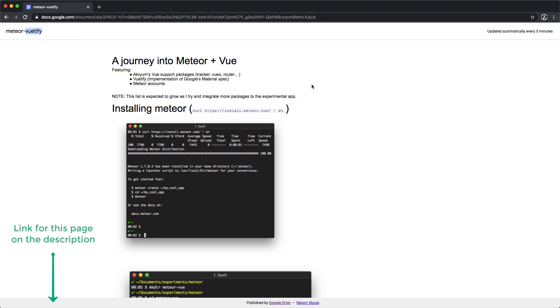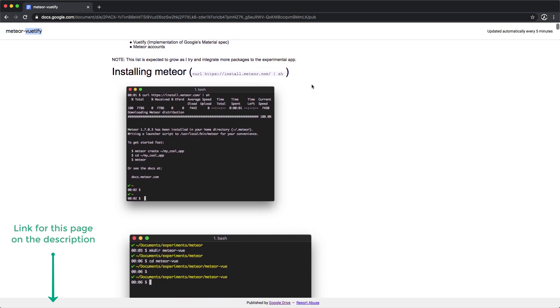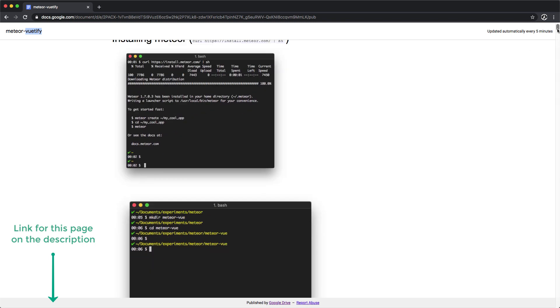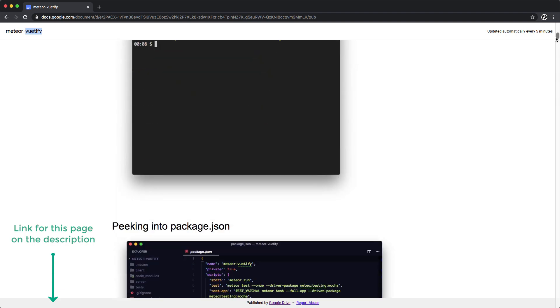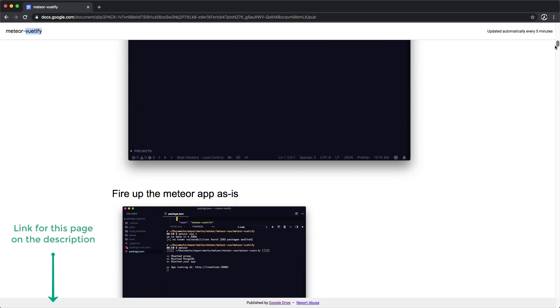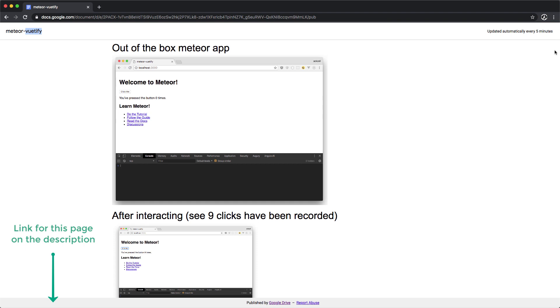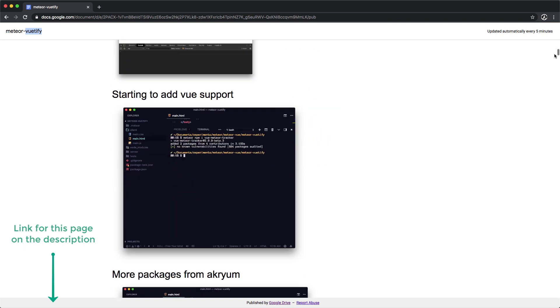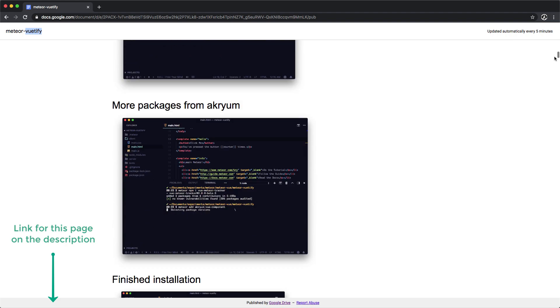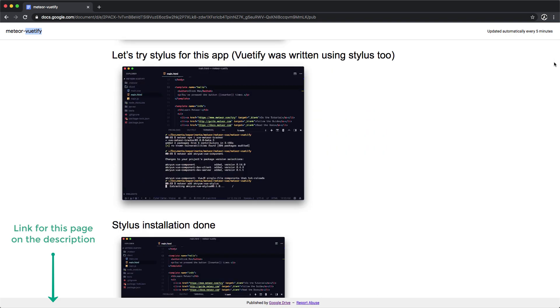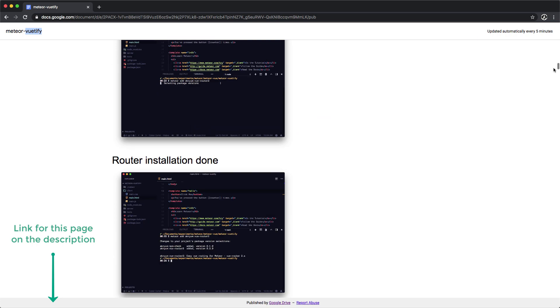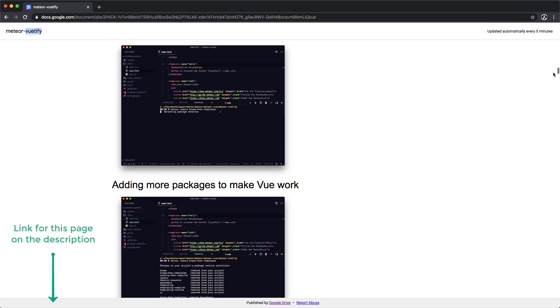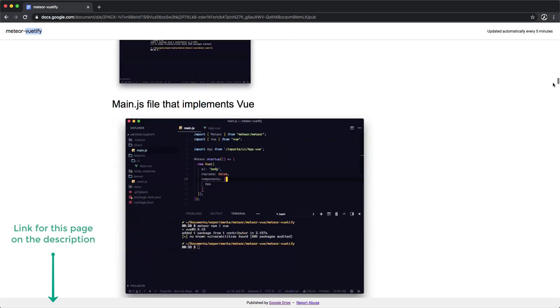What you can see here is a very long website, a page that I published with the different steps that I took to make this integration happen. We start with a barebones Meteor application and then start adding support for Vue via the packages that Acrium created and provided at that time, using Stylus in this particular case.